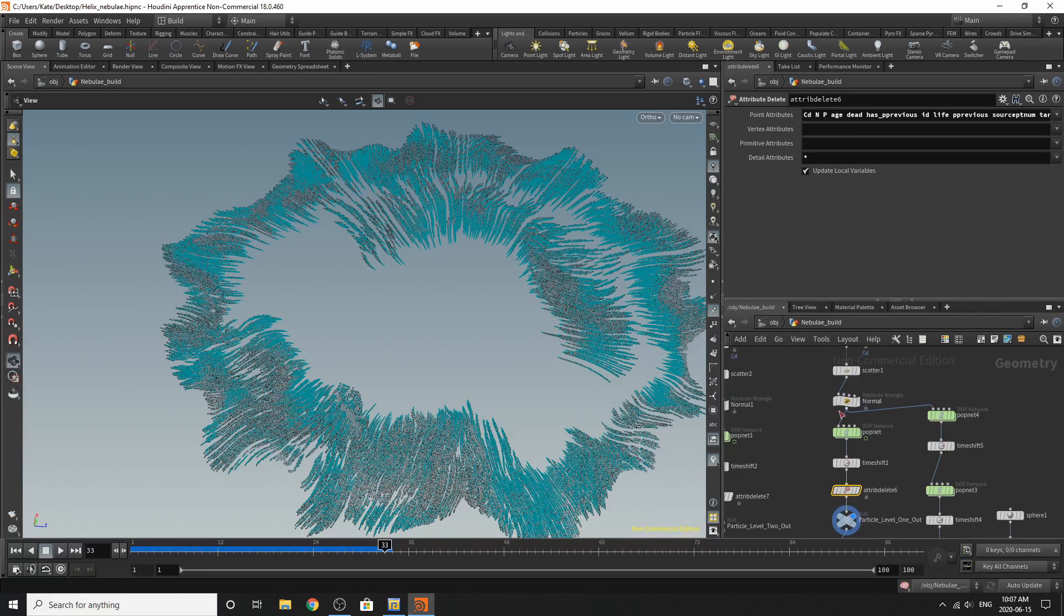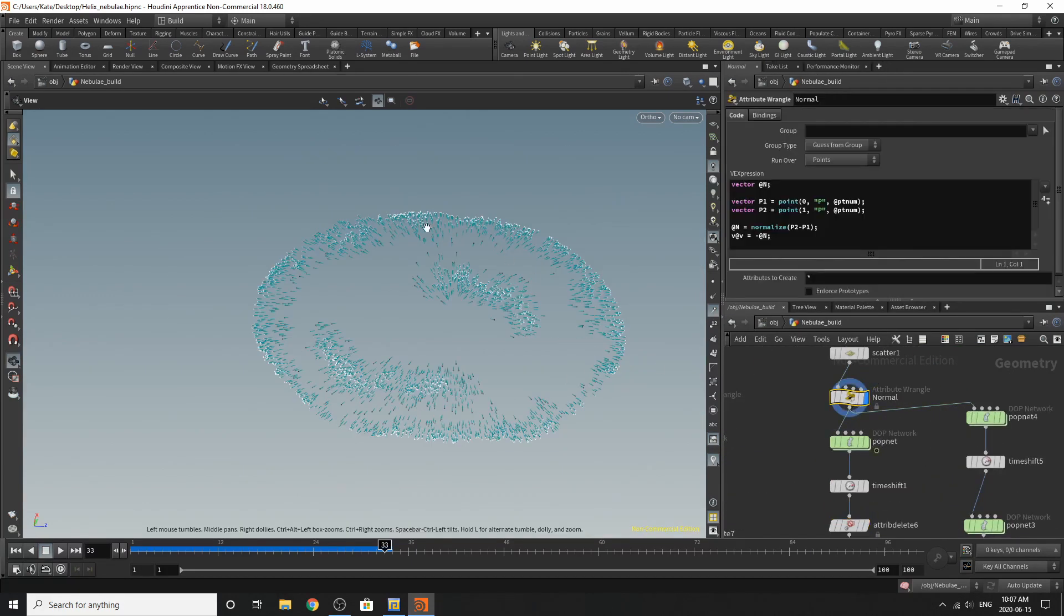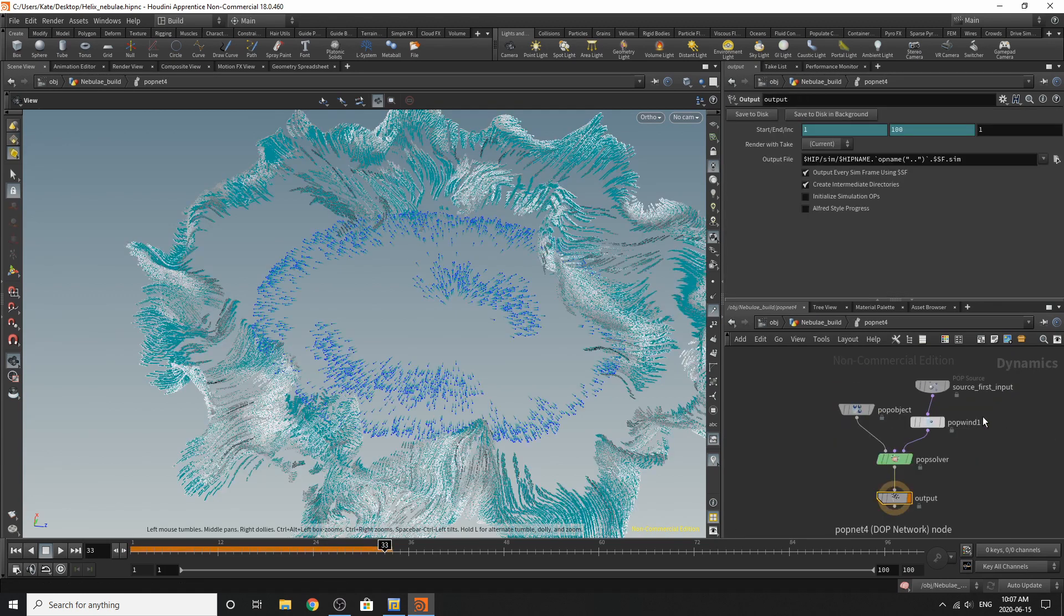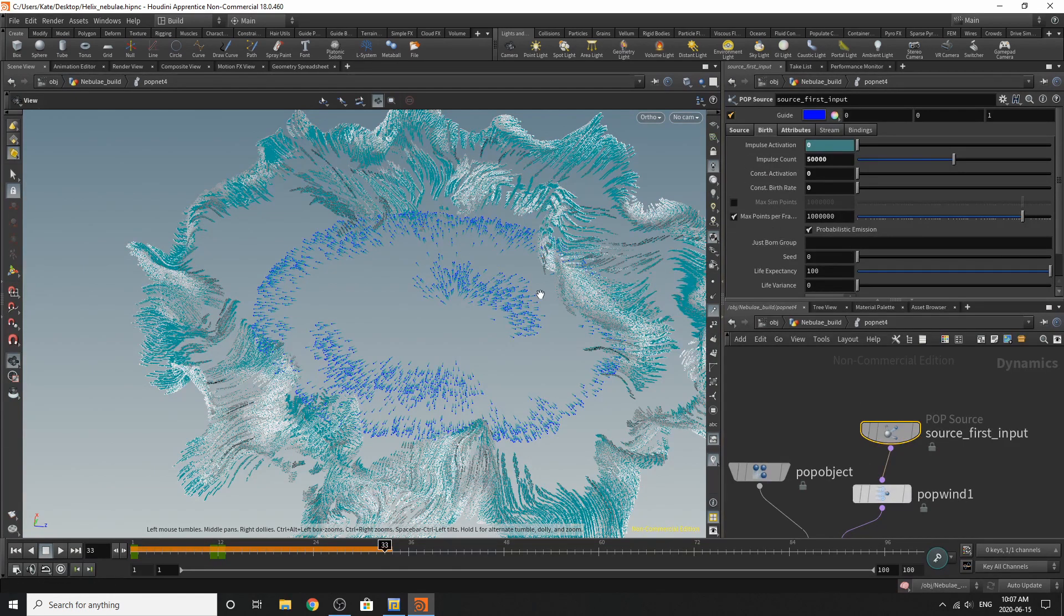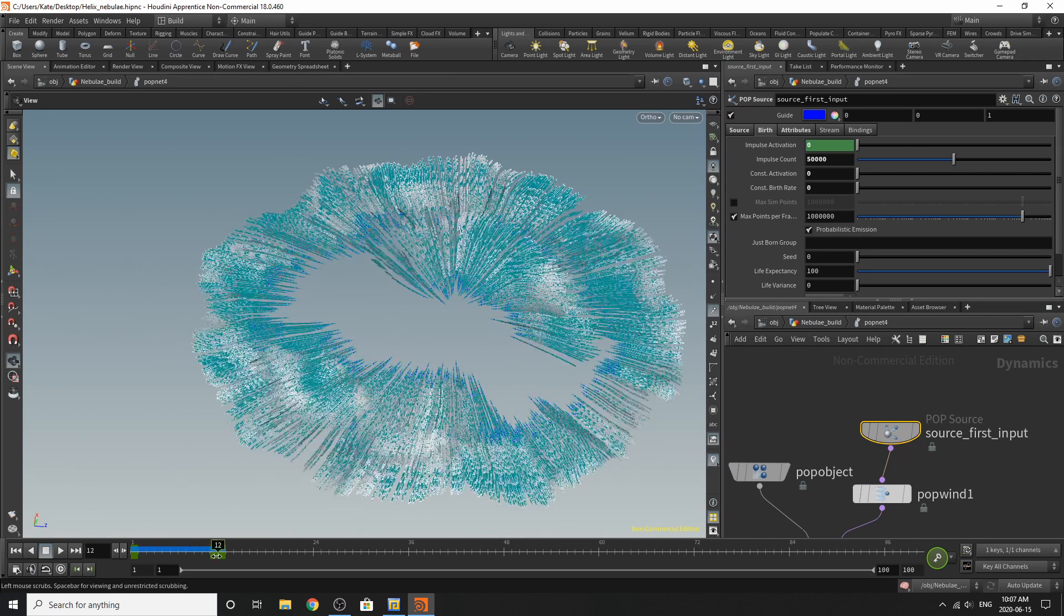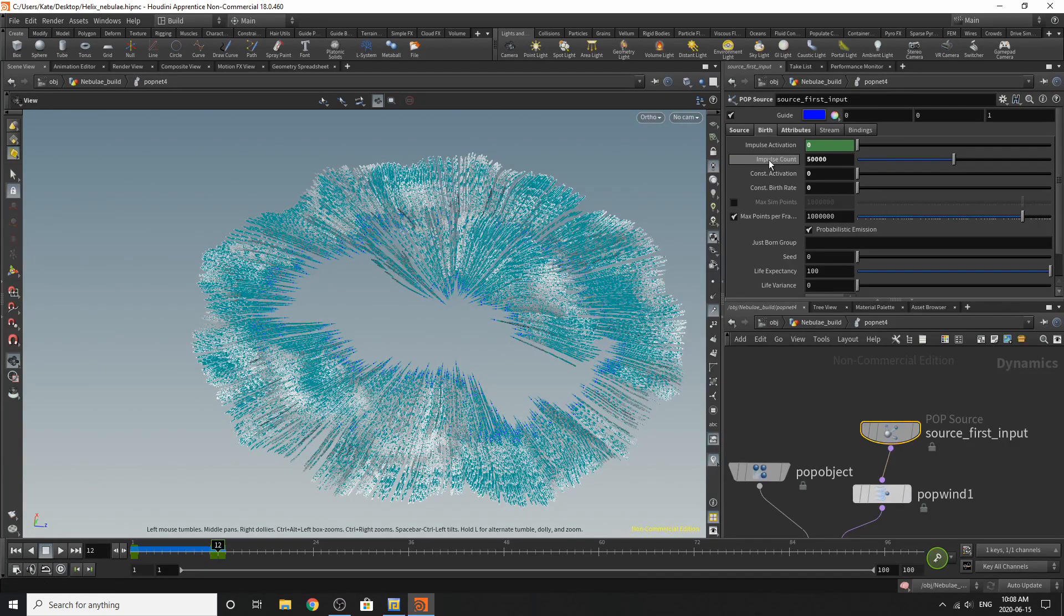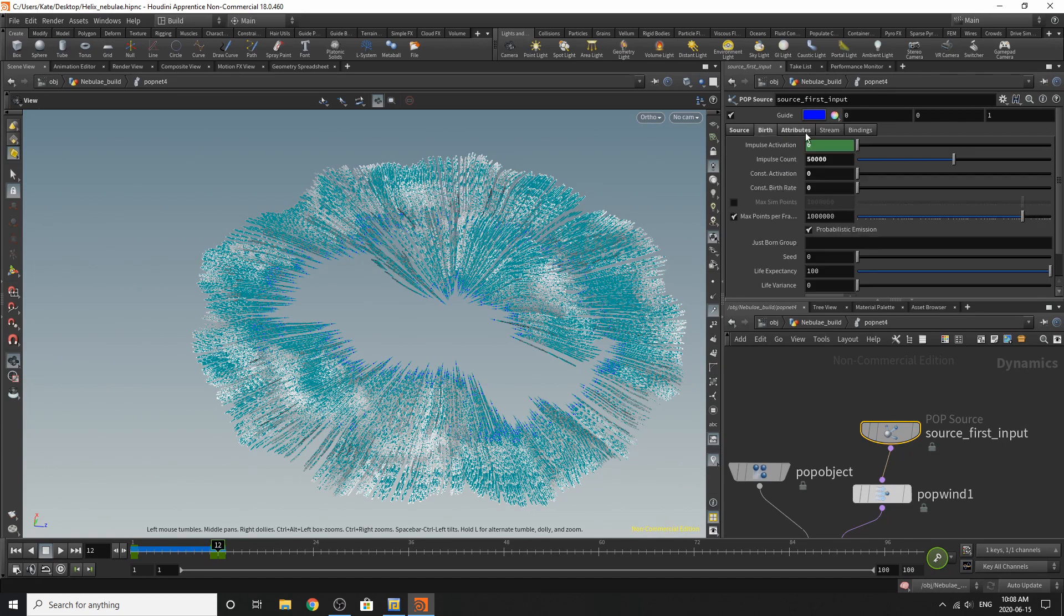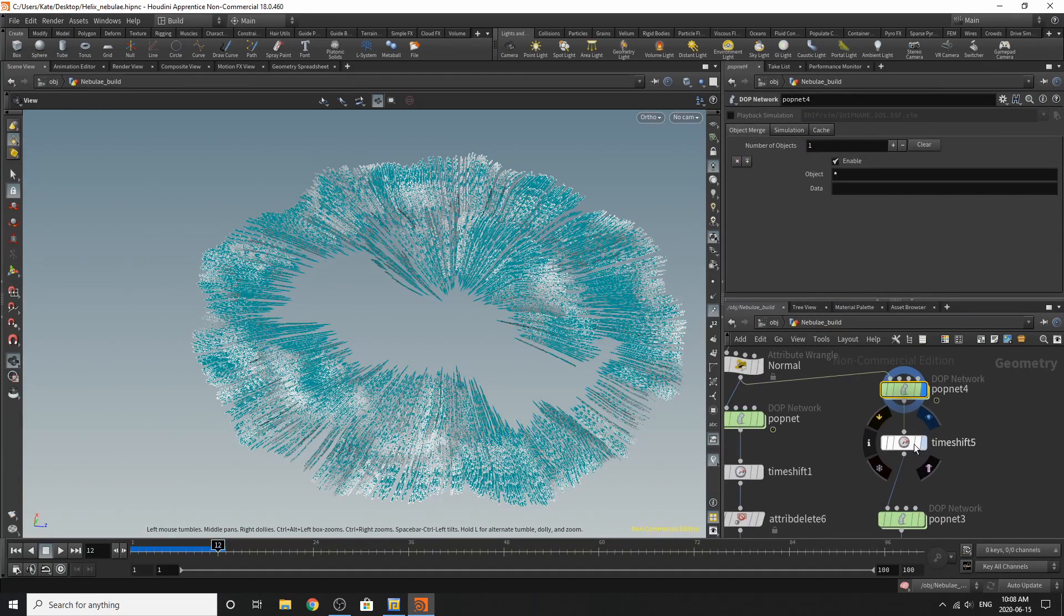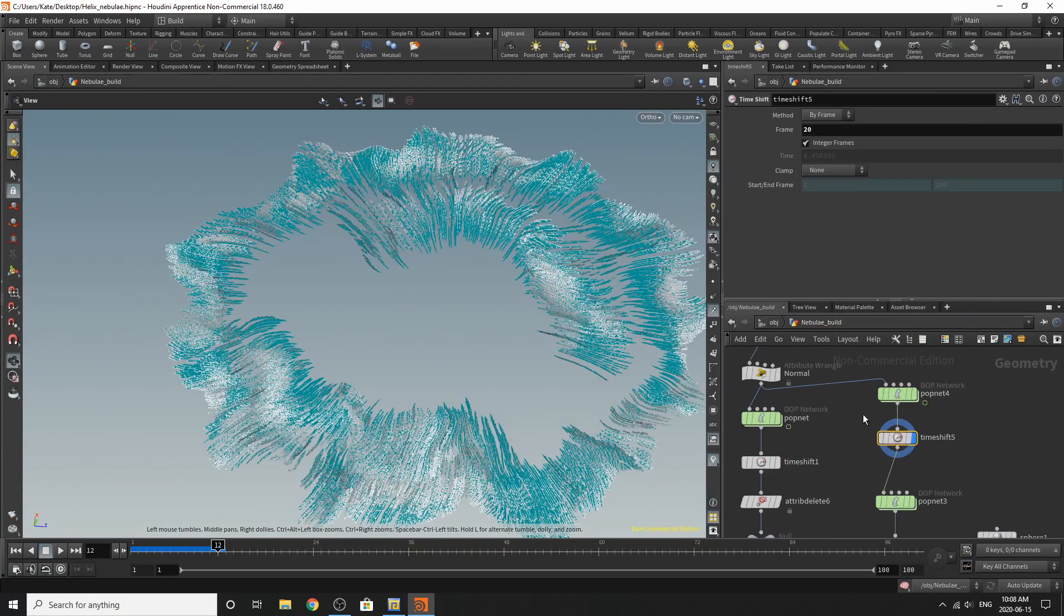And then I went over here. And all I did over here was that it's sampling the same emitter. But this pop net is a little bit different. Still has its impulse activation animated to frame 11 to frame 12. But I think the impulse count is just a little bit lower.